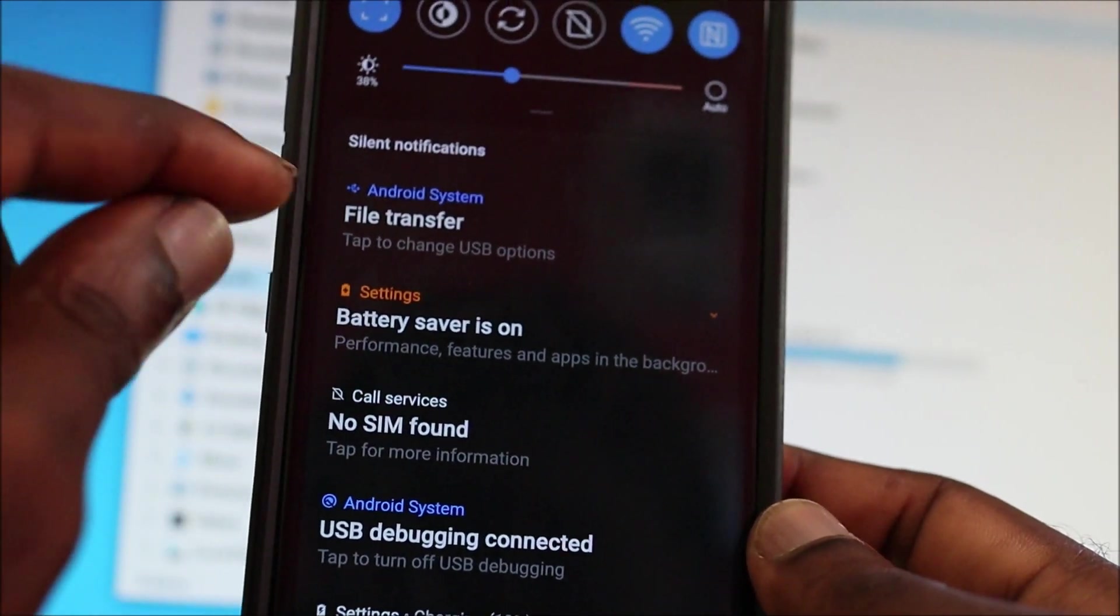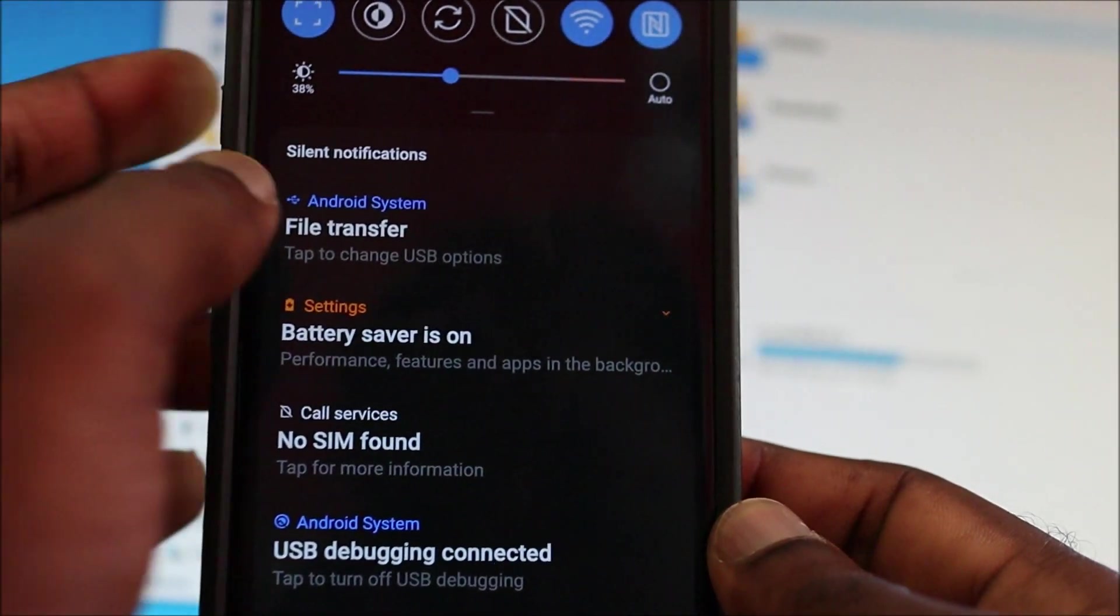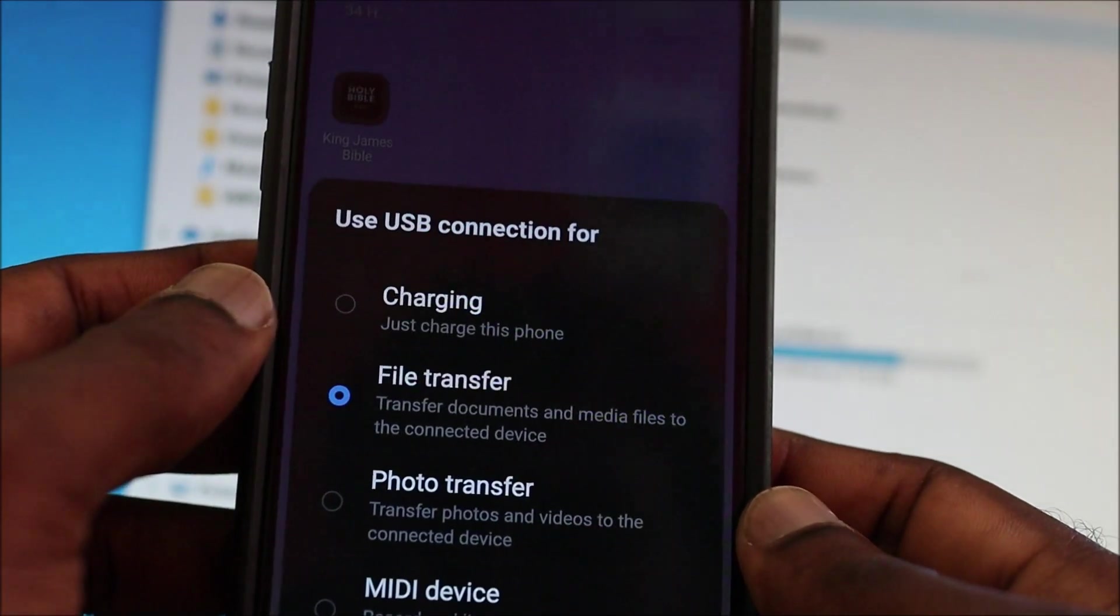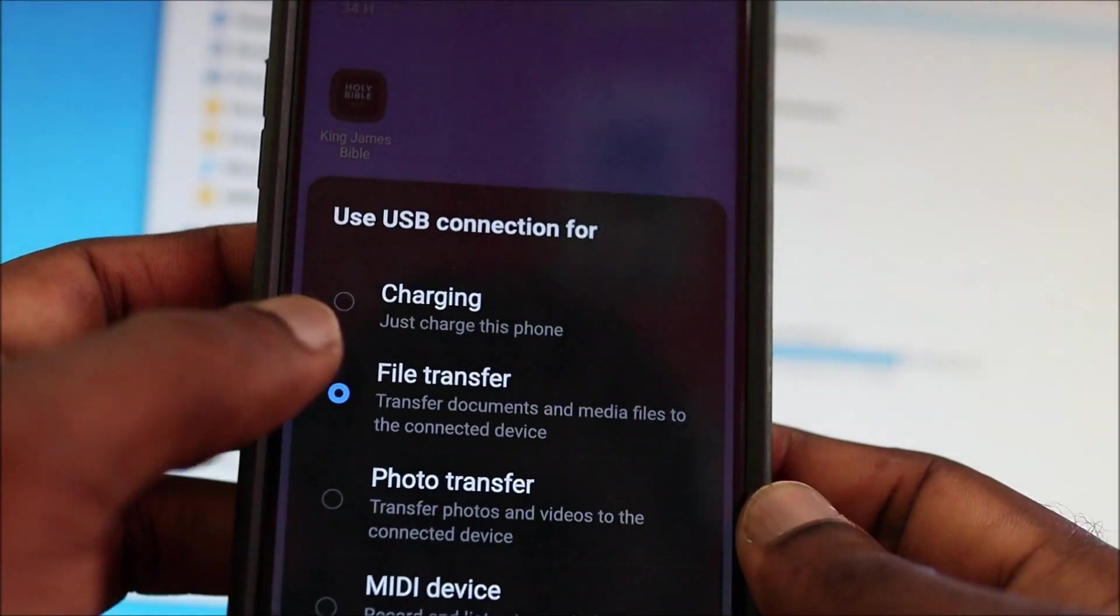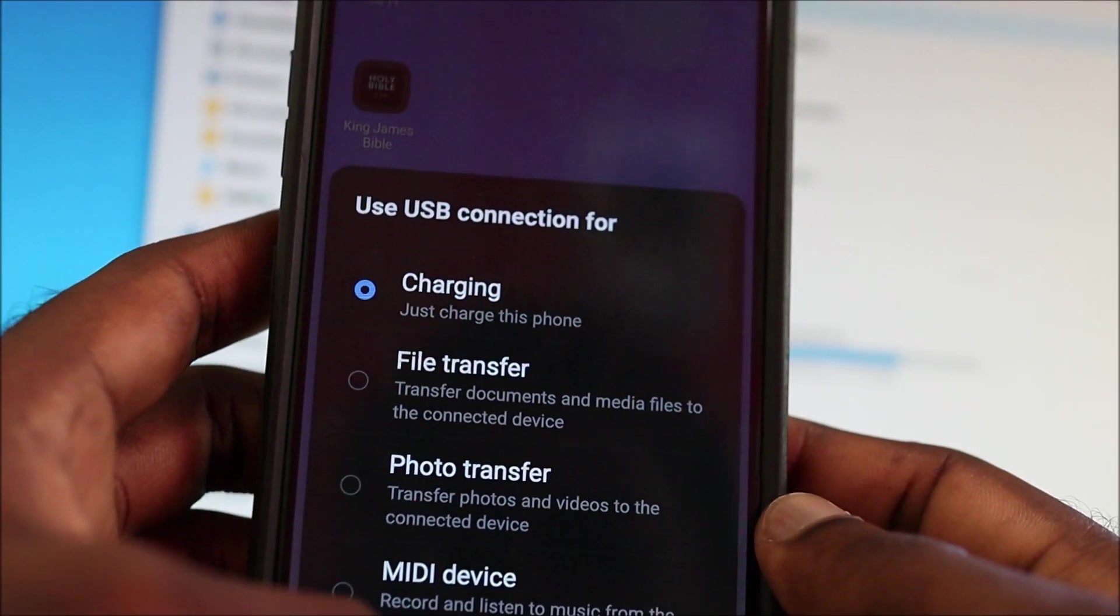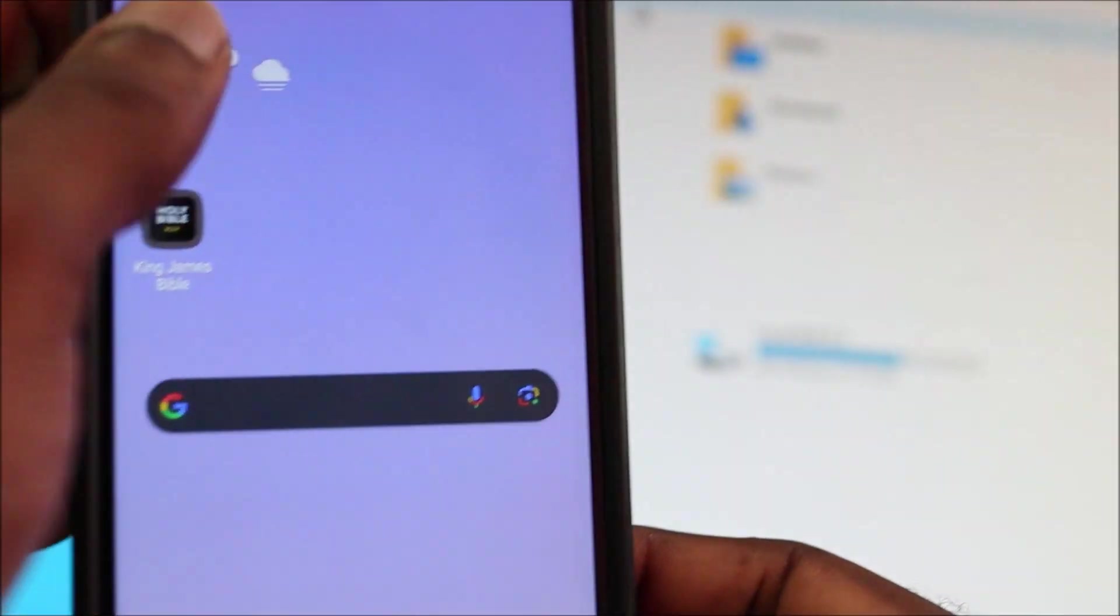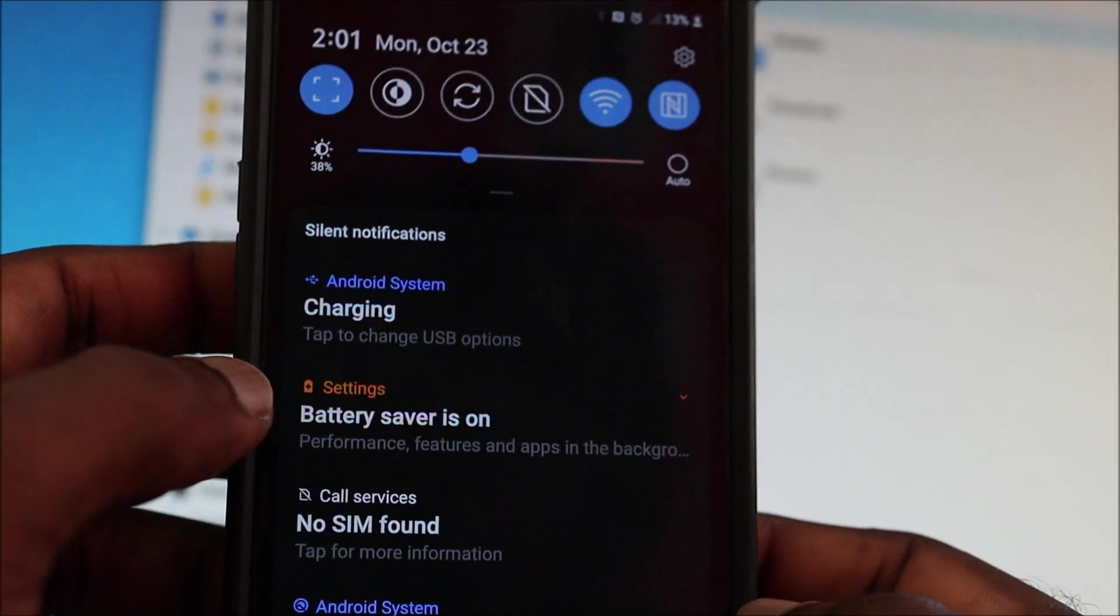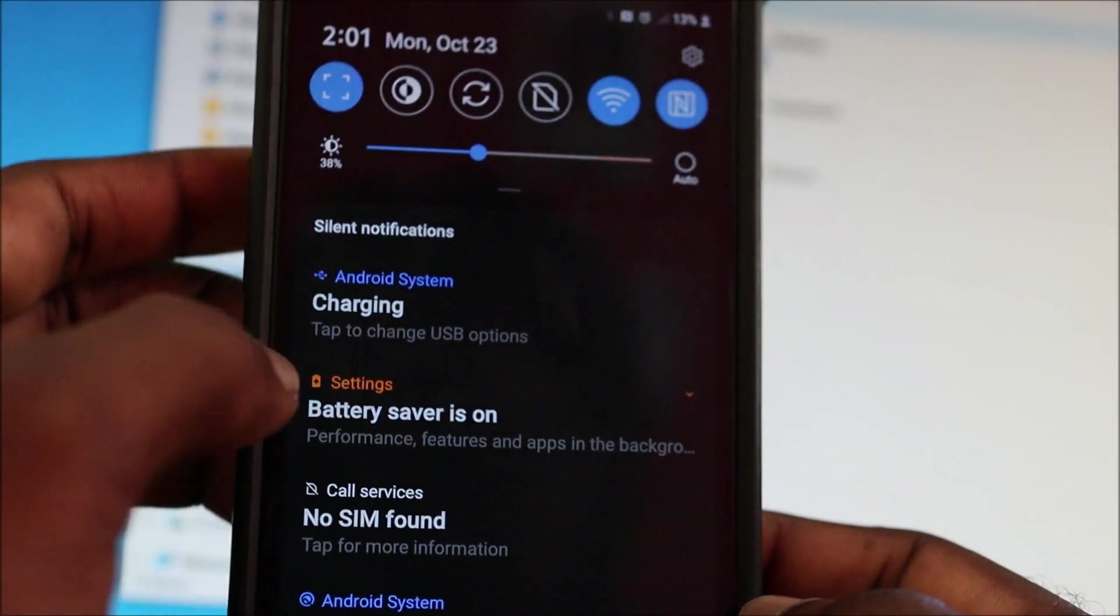But if you see charging at the top here or charging only, you click on it and then you can change it. So like this. Once you pull down, you will see charging.